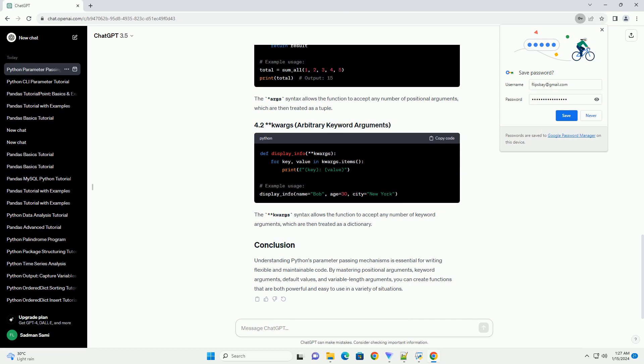Understanding Python's parameter passing mechanisms is essential for writing flexible and maintainable code. By mastering positional arguments, keyword arguments, default values, and variable length arguments, you can create functions that are both powerful and easy to use in a variety of situations.